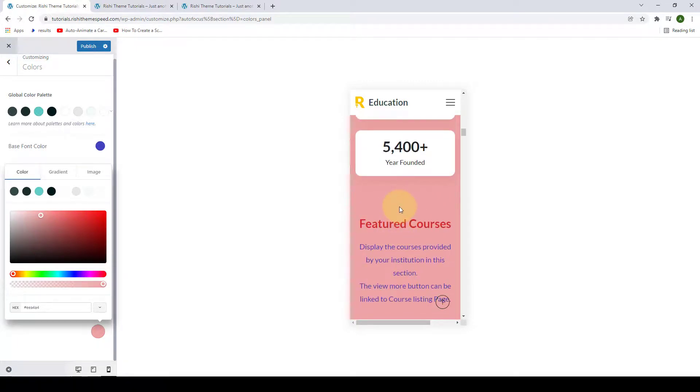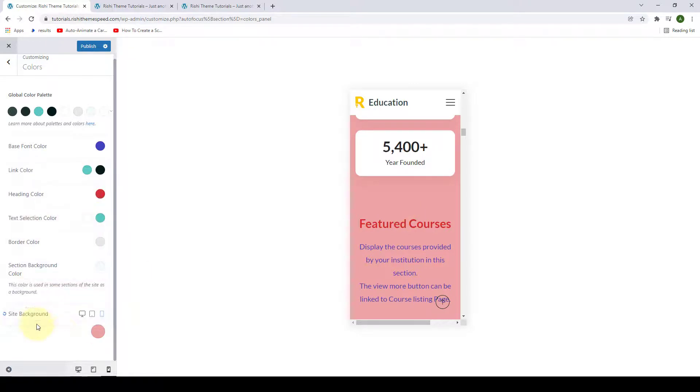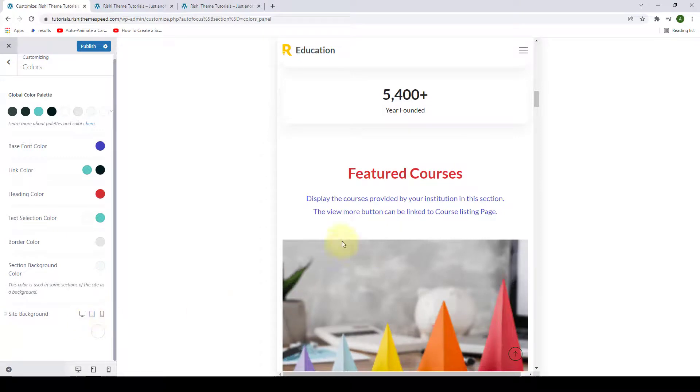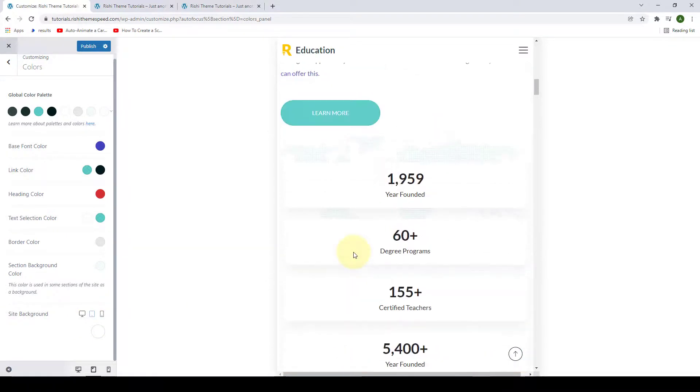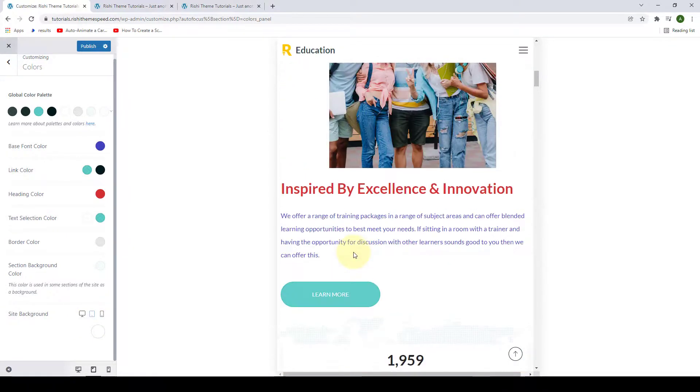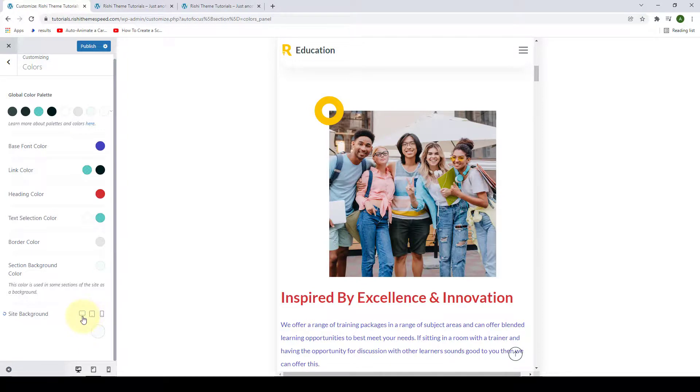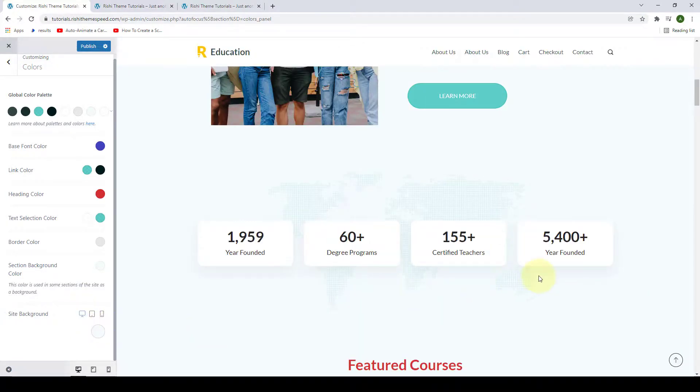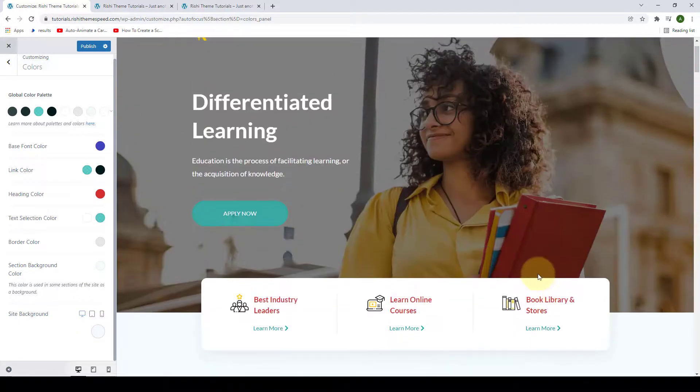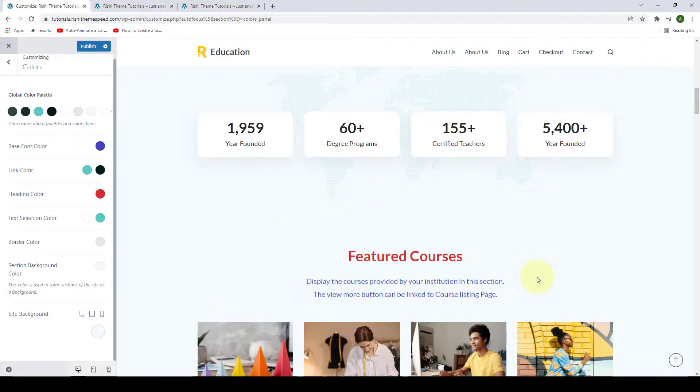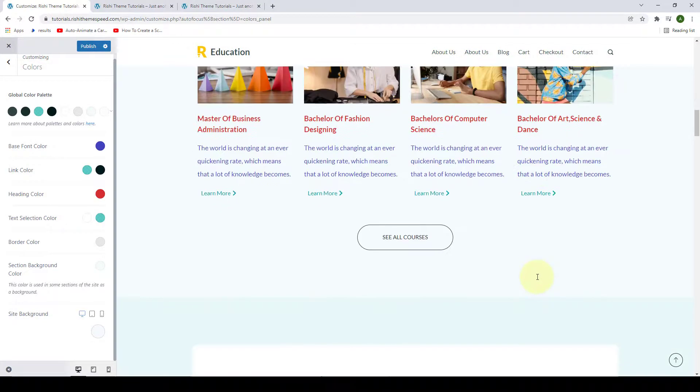So for the mobile device, this is the color that we have selected. Now if we click on the tablet device, then you will see the color selected is still white. And if you select the desktop device, then you will see that the color selected is still the blue color.